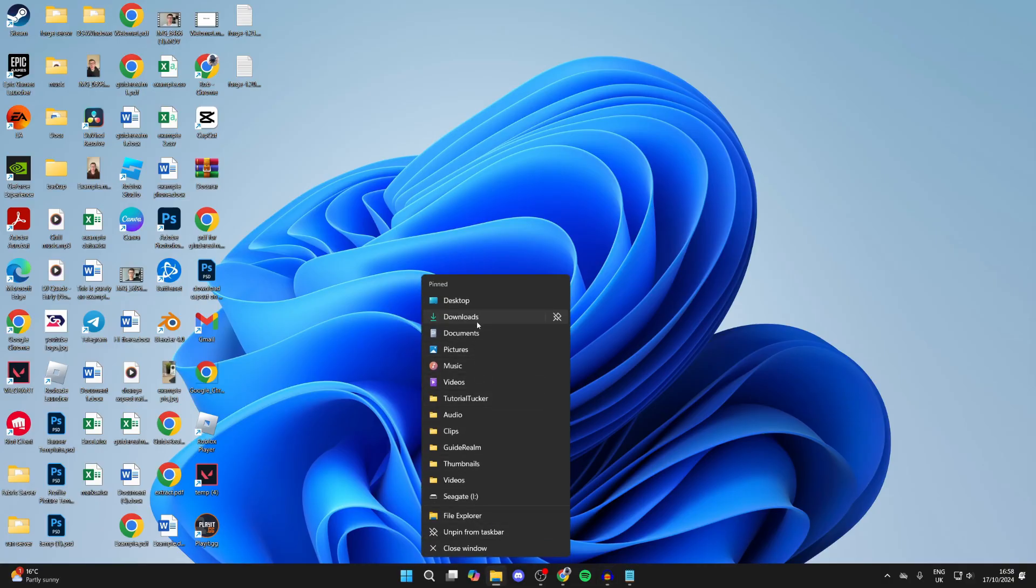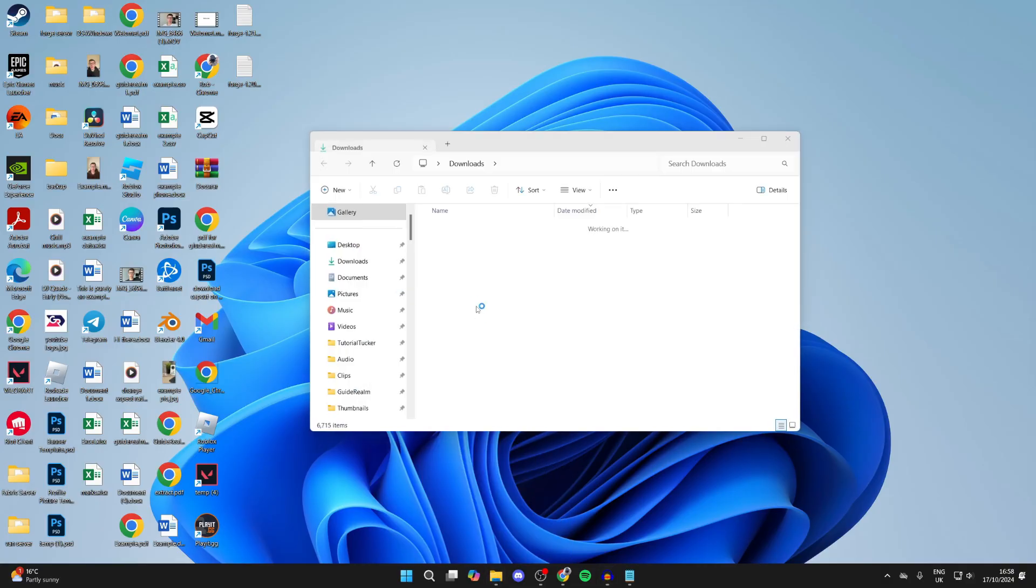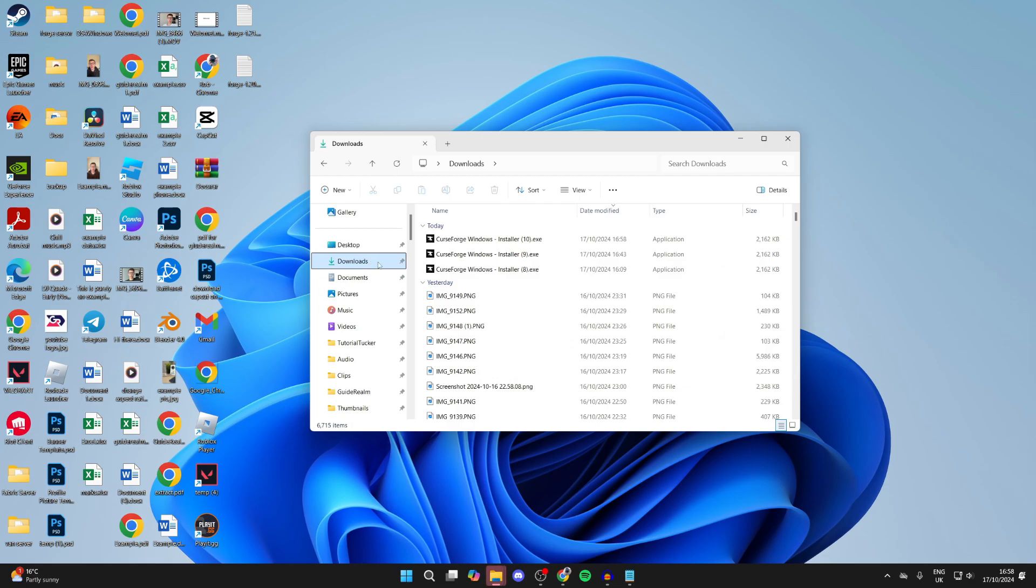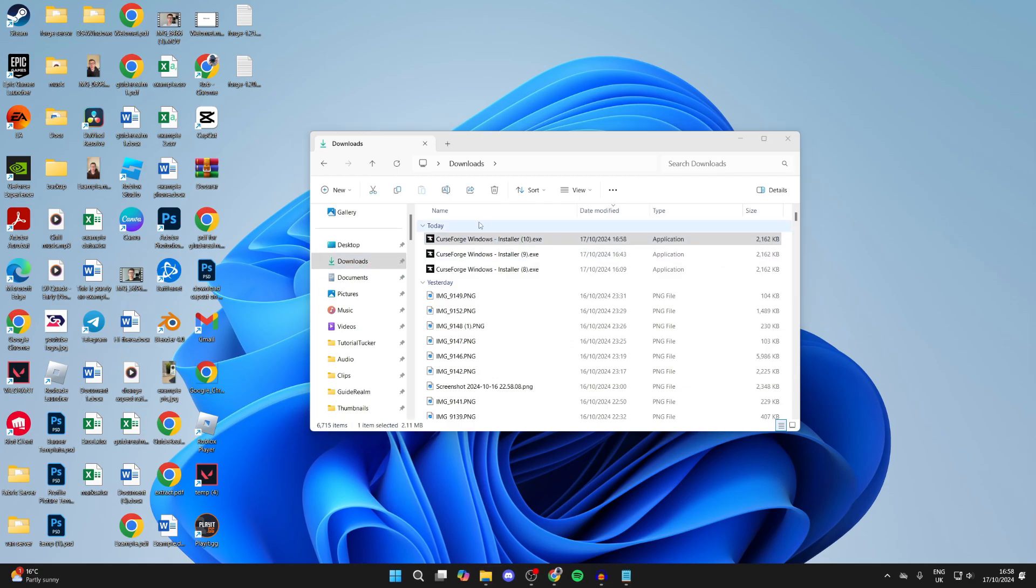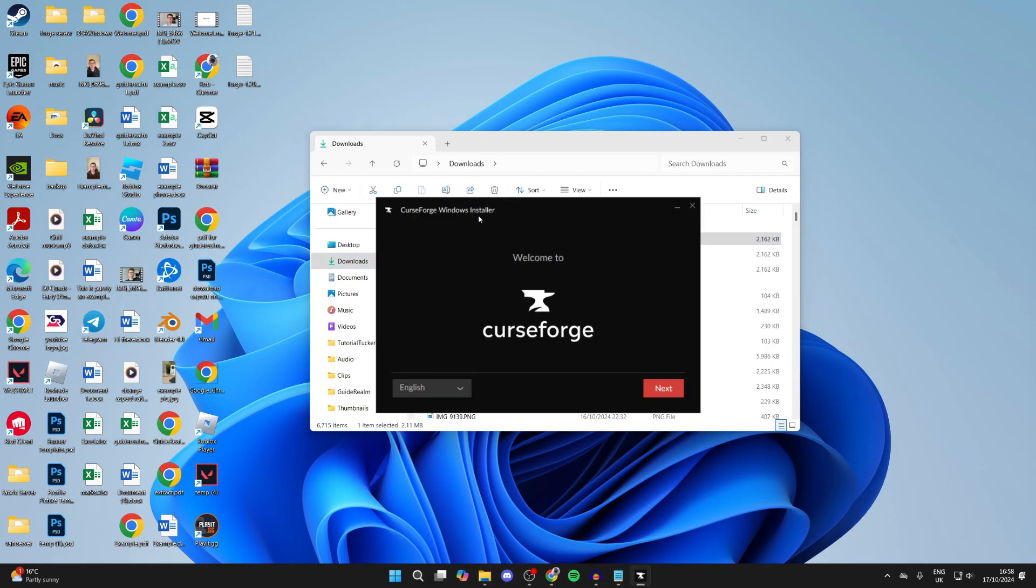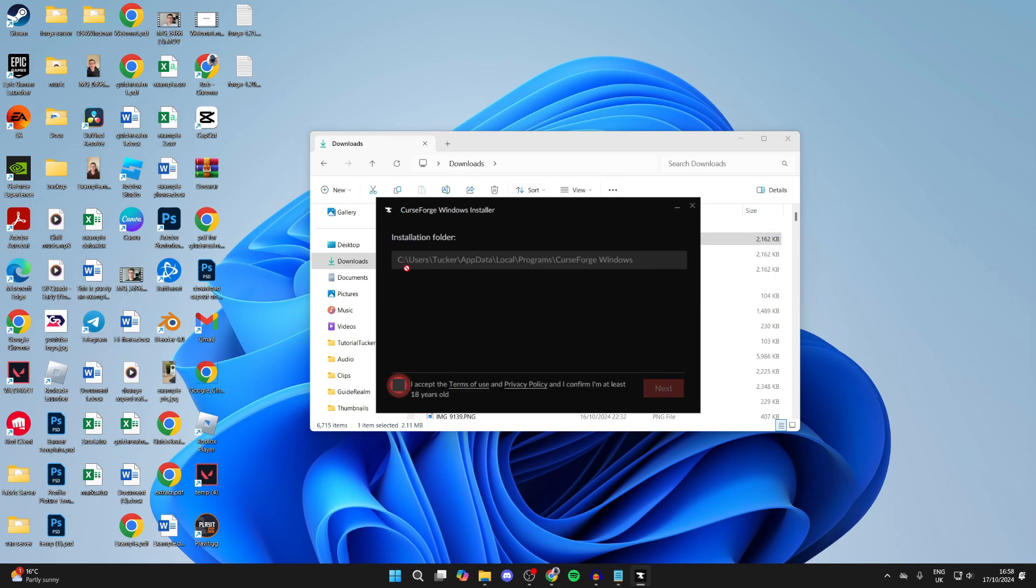What you want to do is open up your File Explorer, come to the left and click on Downloads. Then we can double-click on it and run it.